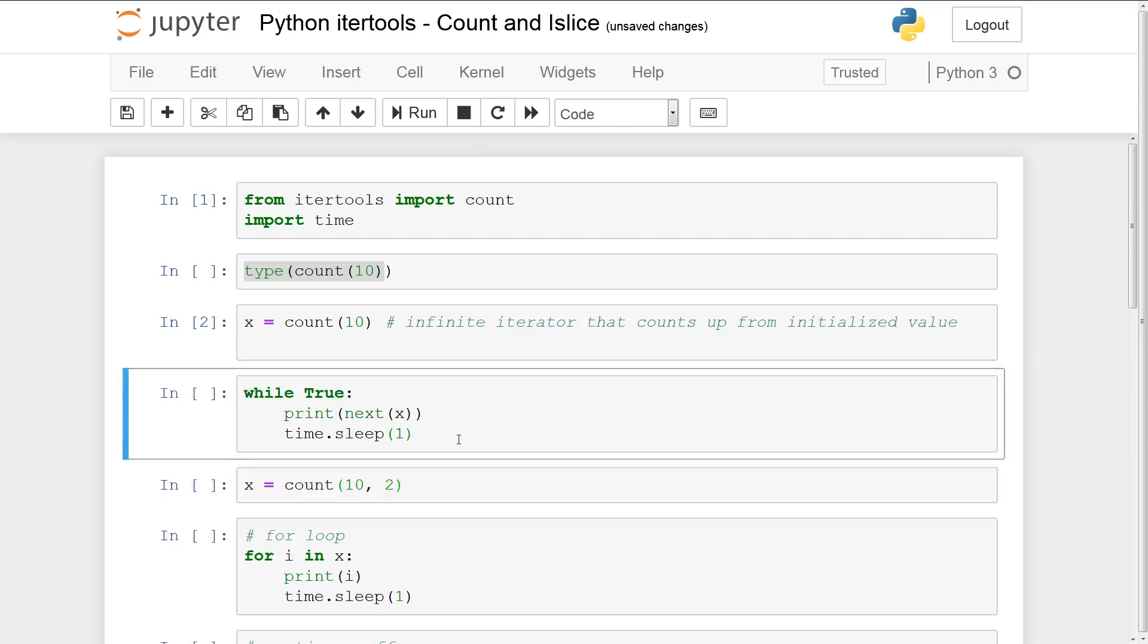Now these counts can be good for if you want to keep a counter and you don't know beforehand how long count should be counting for. So that's one of the usefulness of a count. The other benefit of count can come from an infinite source of data. If you need an infinite source of data or you don't know beforehand how much data you're going to be needing, count can fill in that void.